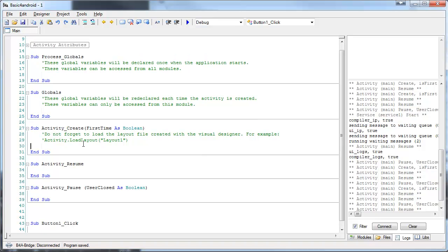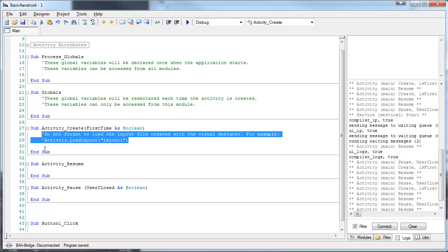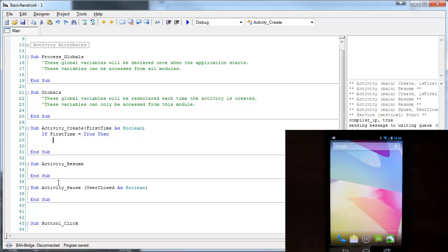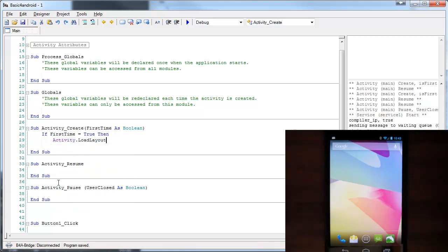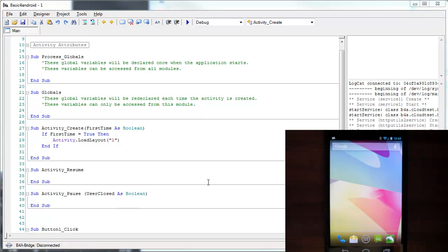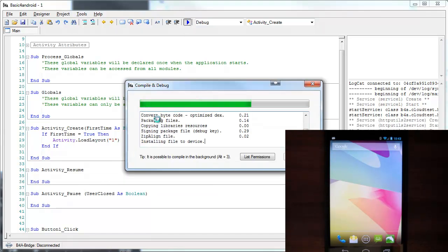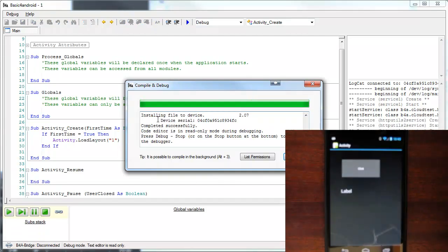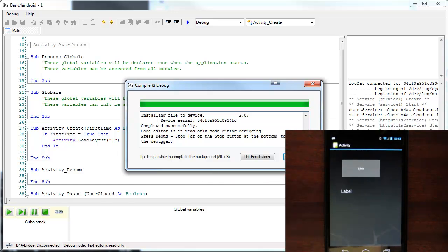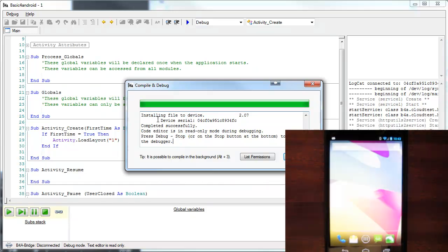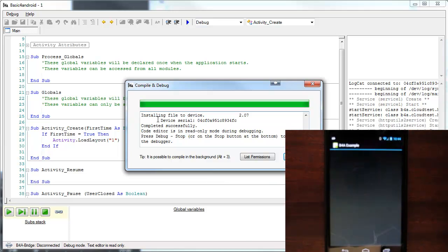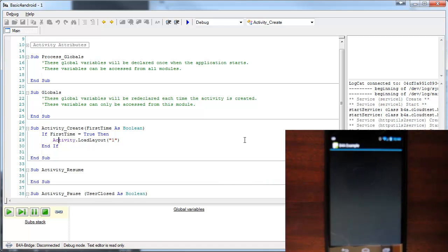The firsttime is only true when the process is first created. Let's run our program and see what happens. Now, I will go back to the home screen with the back key and return to the application. As you can see, the layout was not loaded.